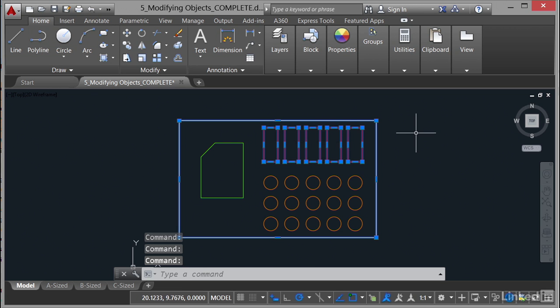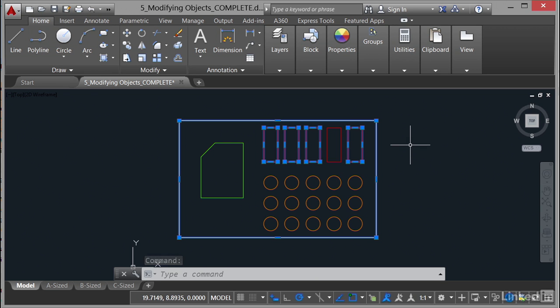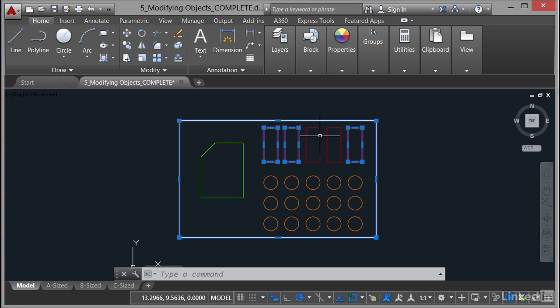Now if I want to remove something from a selection set, all I do is hold down the shift key on the keyboard and then click on the object and it removes it from the selection set. You'll notice there's a little plus and minus on your crosshair in AutoCAD 2016 as well. So if I hold down shift again and click on another one of the red rectangles there on the plate, you can see that I'm removing those from the selection set.